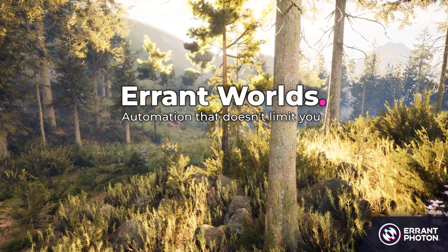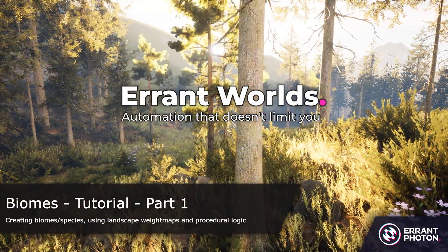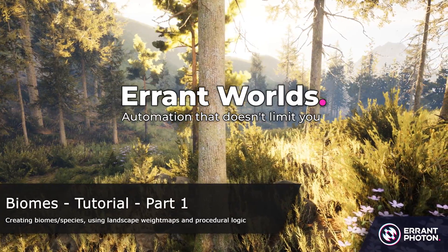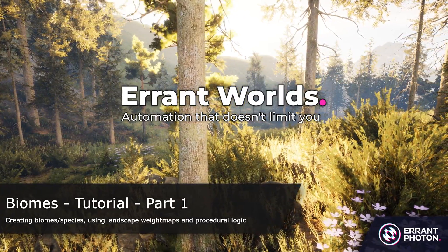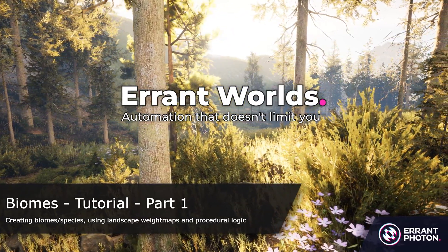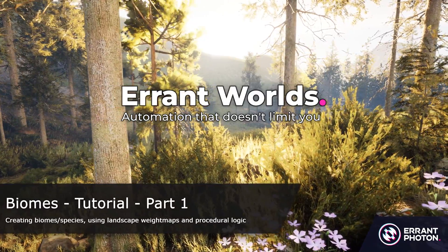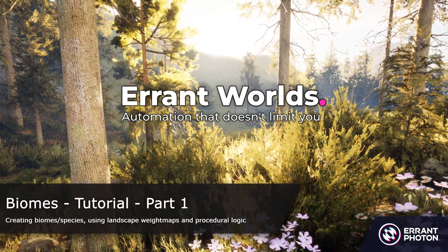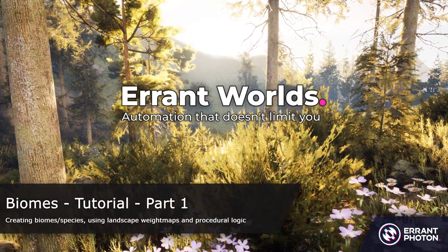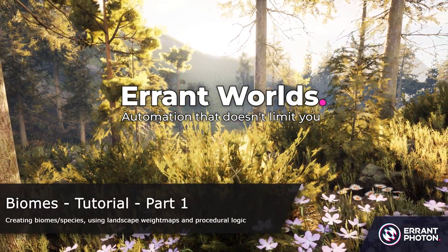Welcome to Errant Biomes tutorial. In the first part of this tutorial we will initialize our world and create some basic biomes and species. We'll also use landscape weight maps together with some custom logic to control where the foliage is spawned.